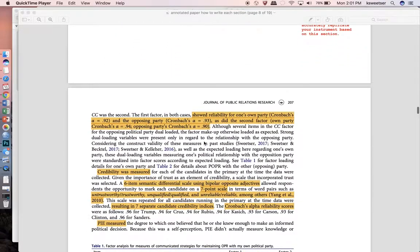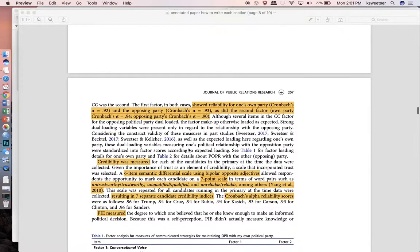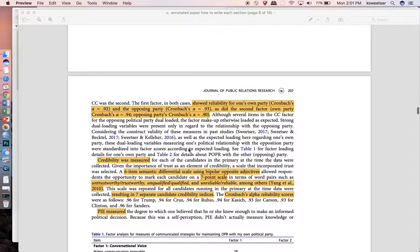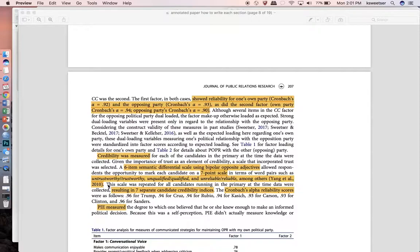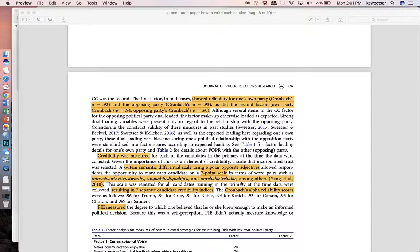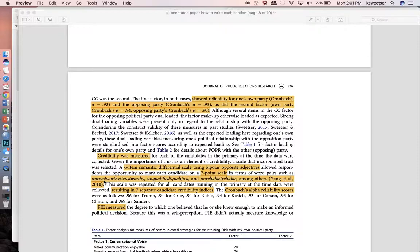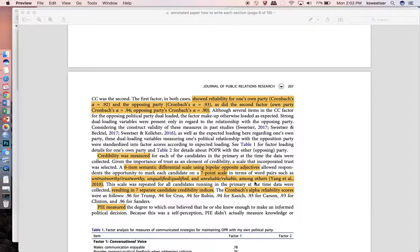You would want to have an example of what it meant. For credibility you would want to say here were the items on the scale, there were only six items on here so you could list several of them: untrustworthy trustworthy, unqualified qualified, unreliable reliable among others. You don't need to list every single thing but give the reader an idea of how it was measured.